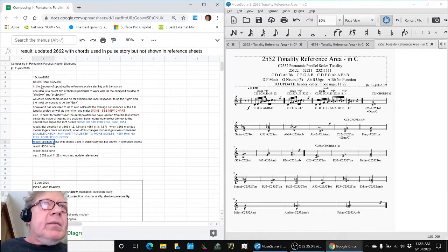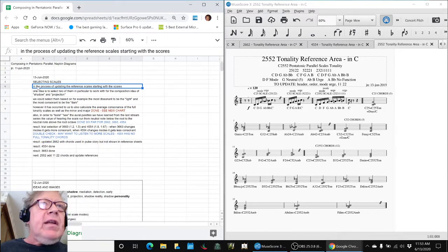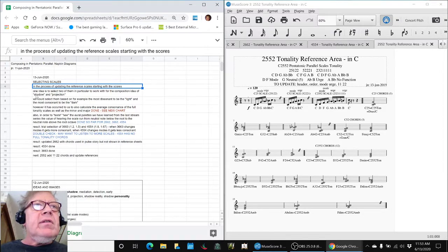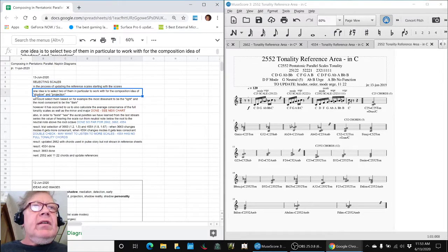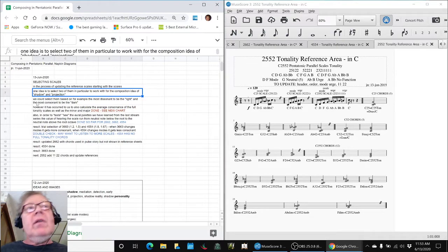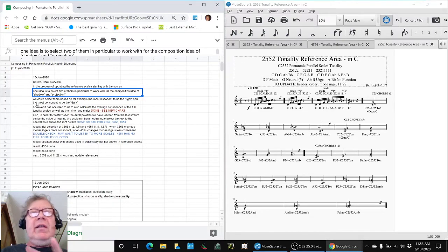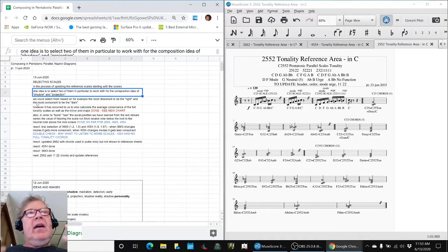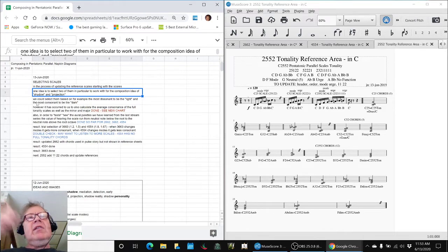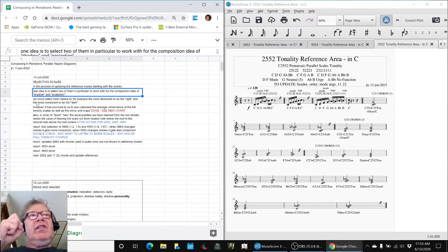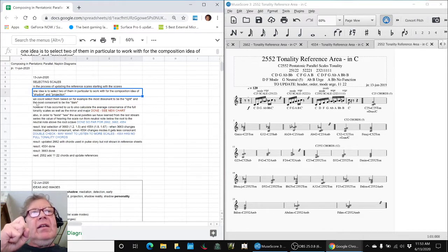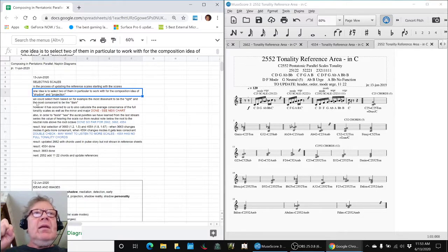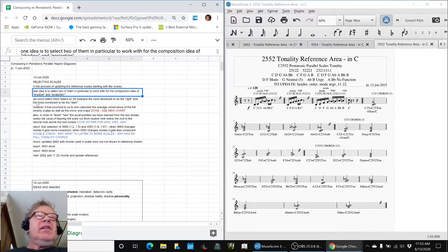We're in the process of updating our reference scales, starting with the scores. One idea was to select two of them for our compositional idea of a shadow and a projection. And the idea was, maybe the dissonant scale would be a shadow or a light shining and then the consonant scale would be the shadow.